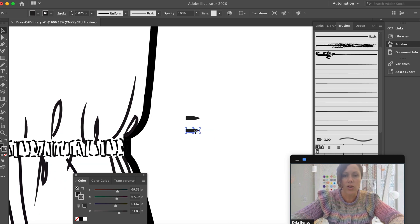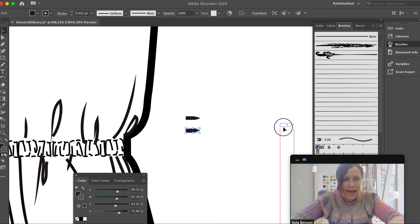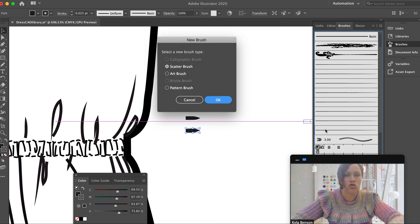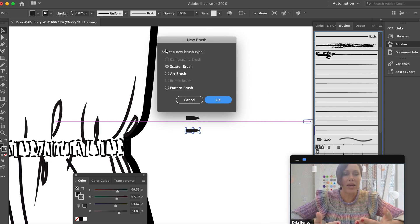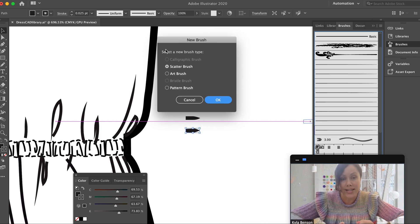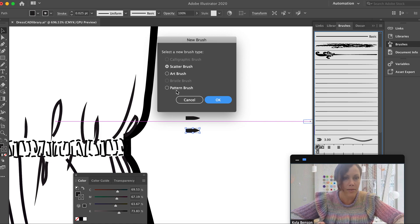Once you draw your shape, you can turn it into a brush stroke. You click and drag the shape and drop it into the brush palette.